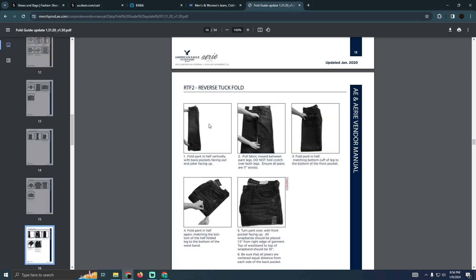How can you fold that? In order to fold that, as you guys can see, you simply have to put your pants in half like that. And then you have to pull the fabric inwards between the pant legs, and then you just have to fold the pants in half. After folding it in half, you have to fold it in half again. As you guys can see, fold the pants in half again.